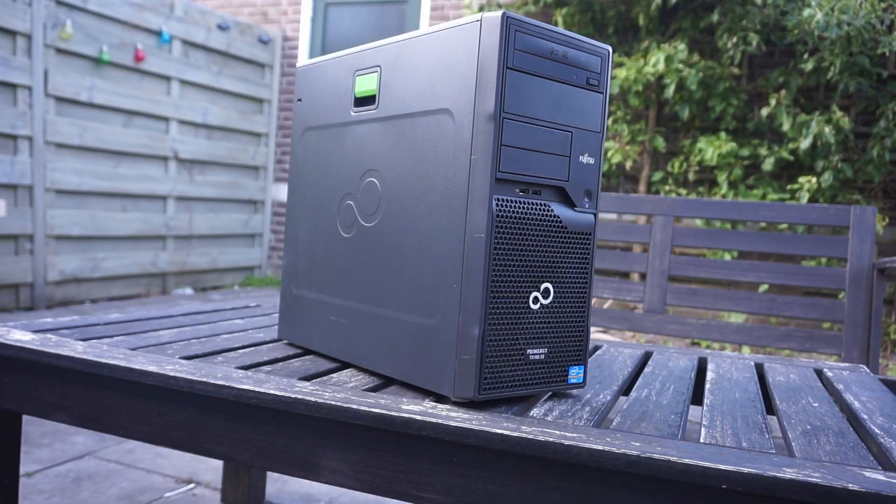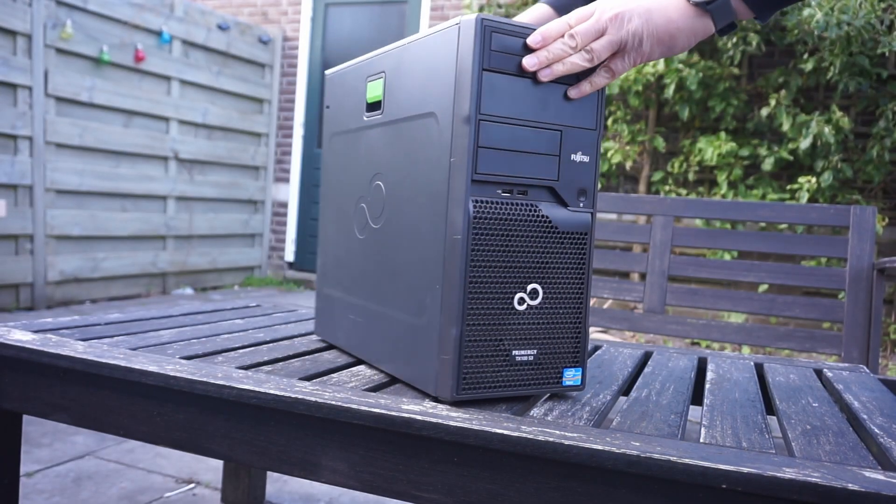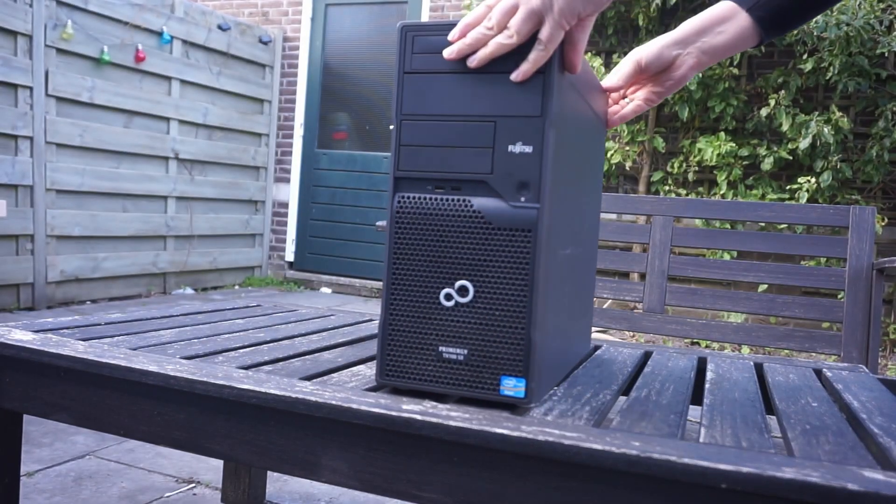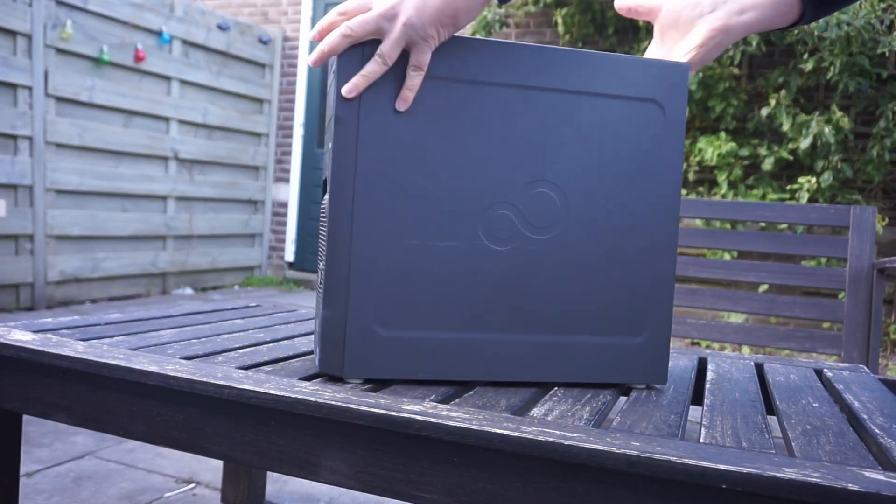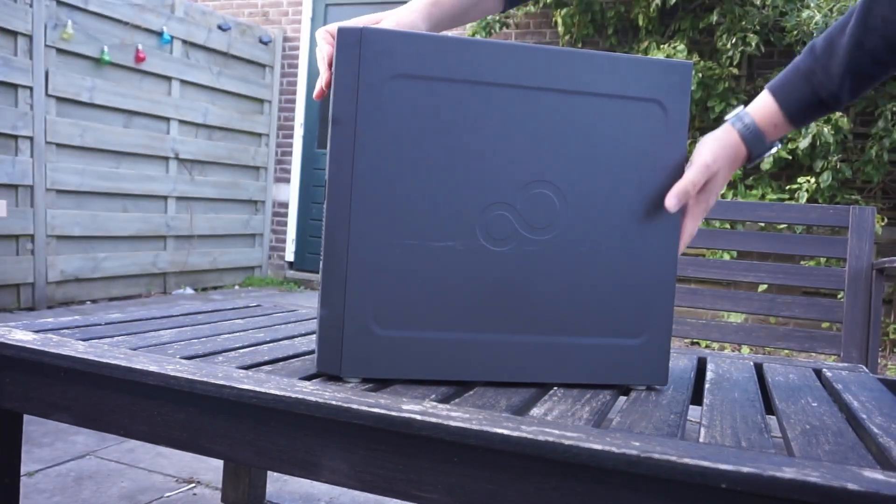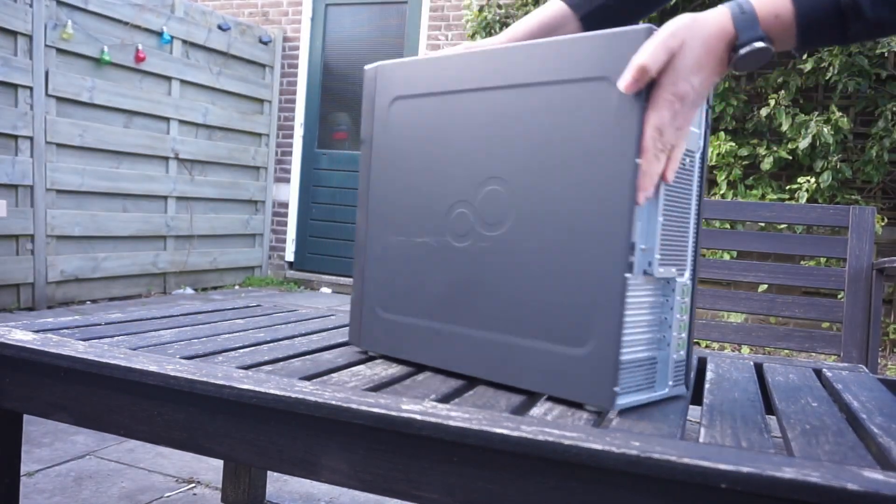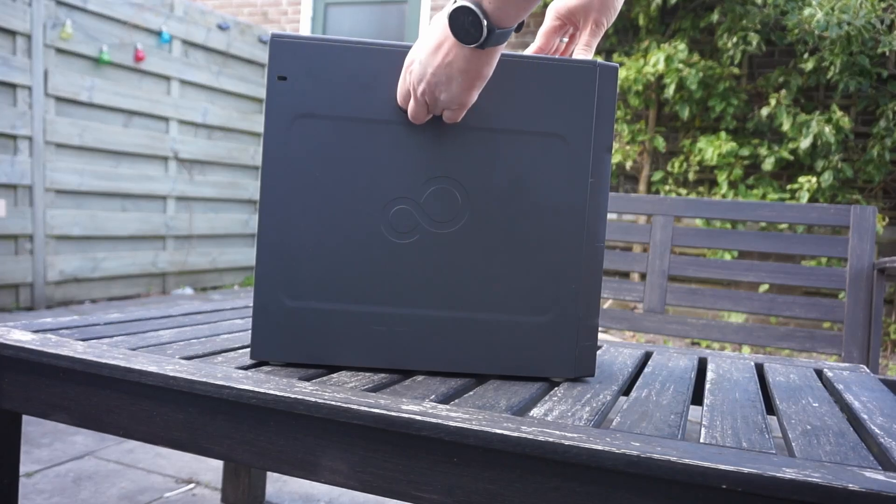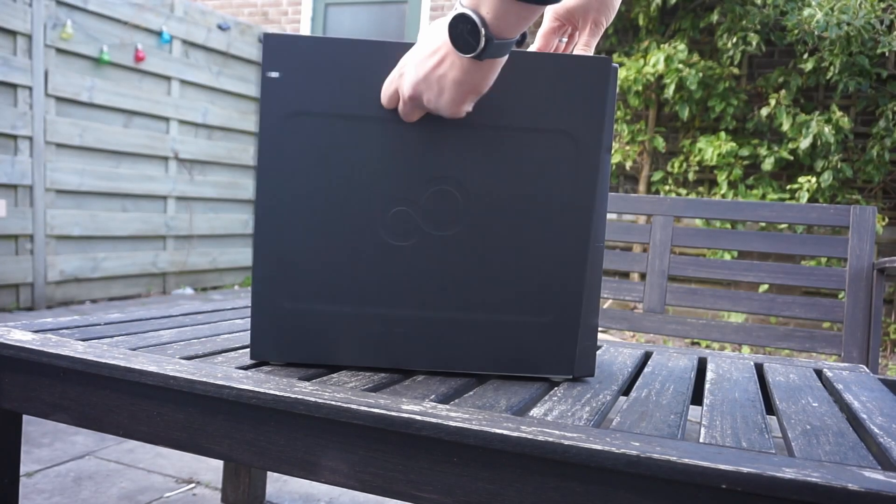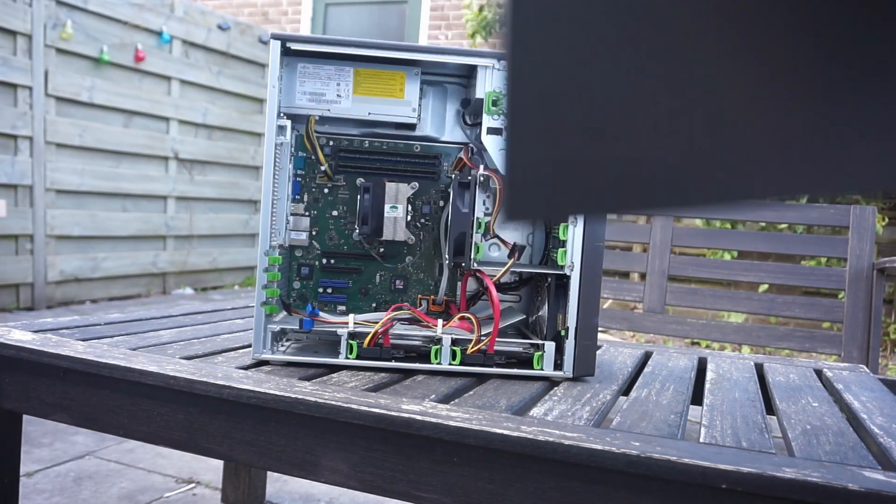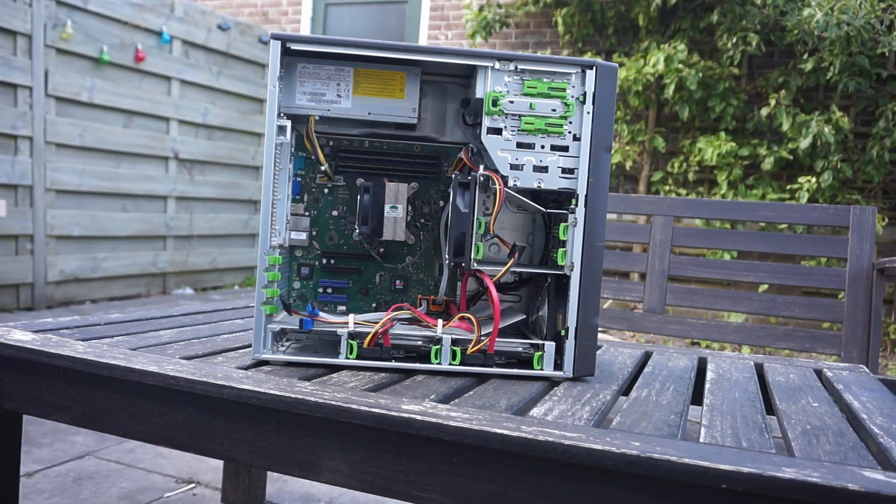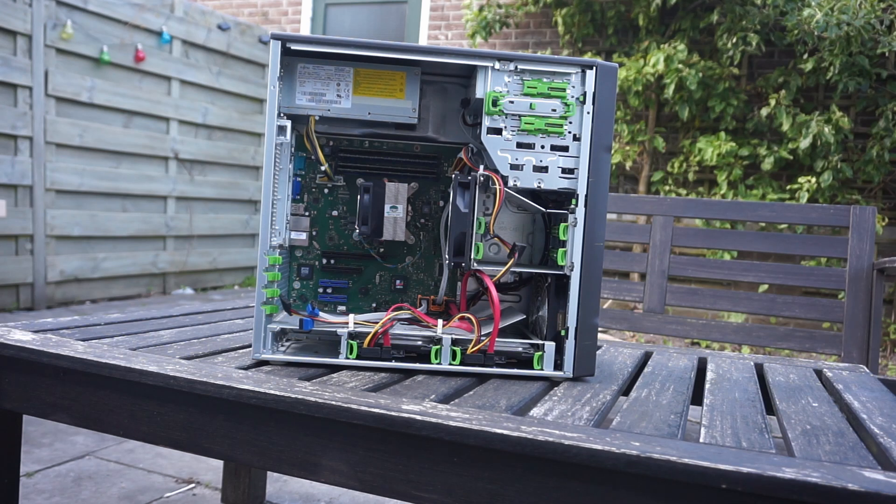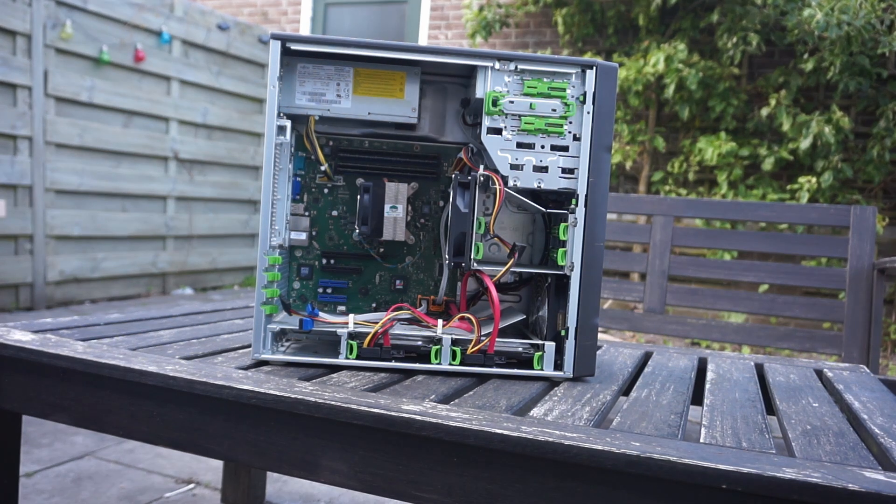This old server belongs to a friend of mine who wants to sell it, so he asked me to check it and properly clear the hard drives. I will, but of course we're going to have a little bit of fun with it as well. Would it still be a decent server today? Can it be used as a desktop and, if I add a decent graphics card, can we play some games on it? Let's find out!